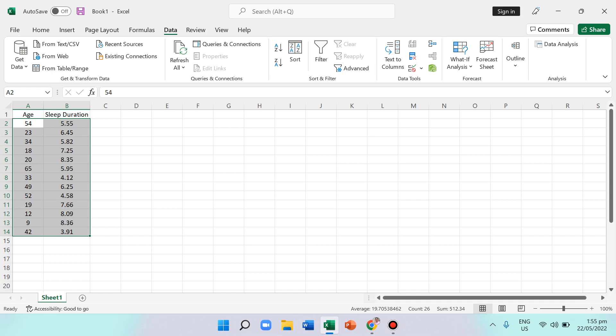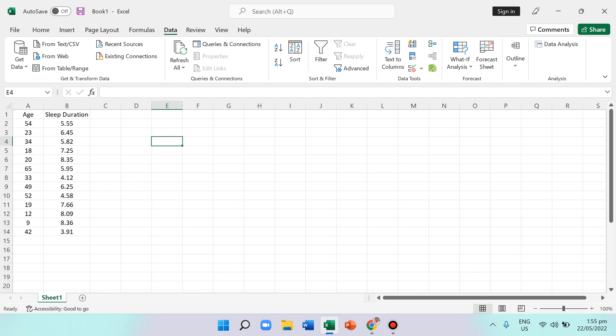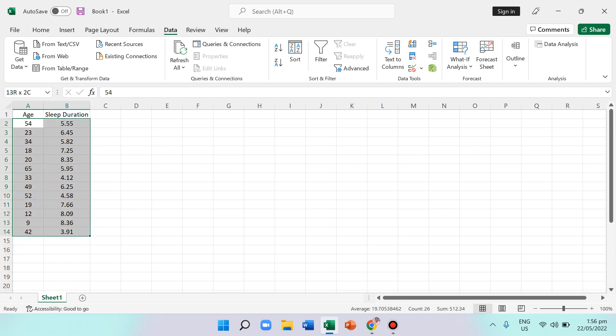In this video I'm going to share how to use Excel to compute the correlation of a data set. We have data about the relationship between age and sleep duration — whether as age increases, sleep duration decreases or increases as well. That's what we want to find out. There are 13 participants for each group of data.